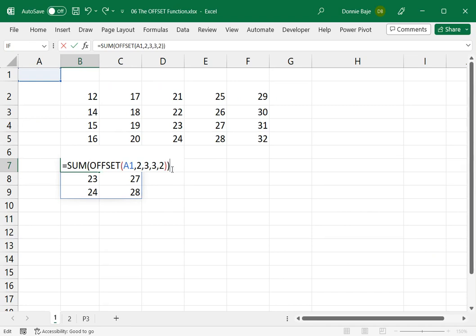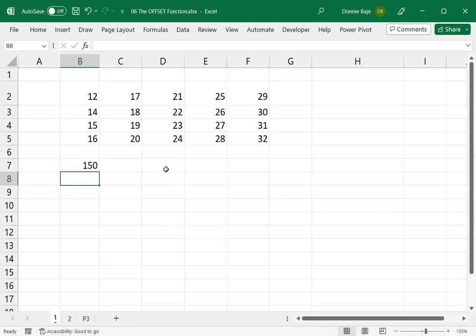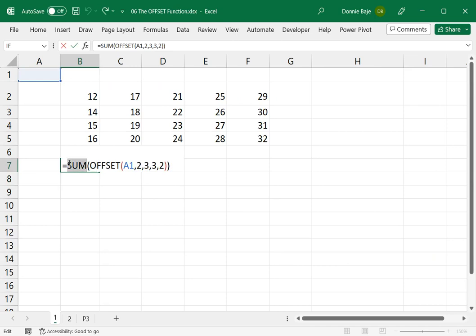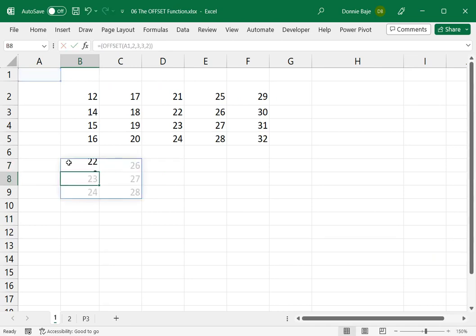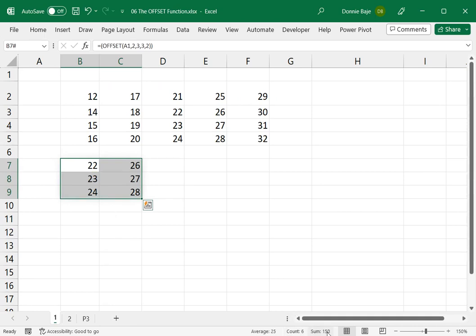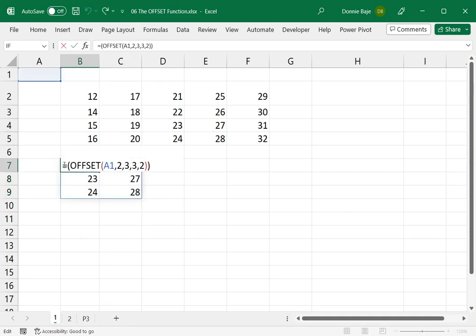What will happen is you will get one answer, and it would be 150, which if you notice, is actually the sum of the numbers that we have here.